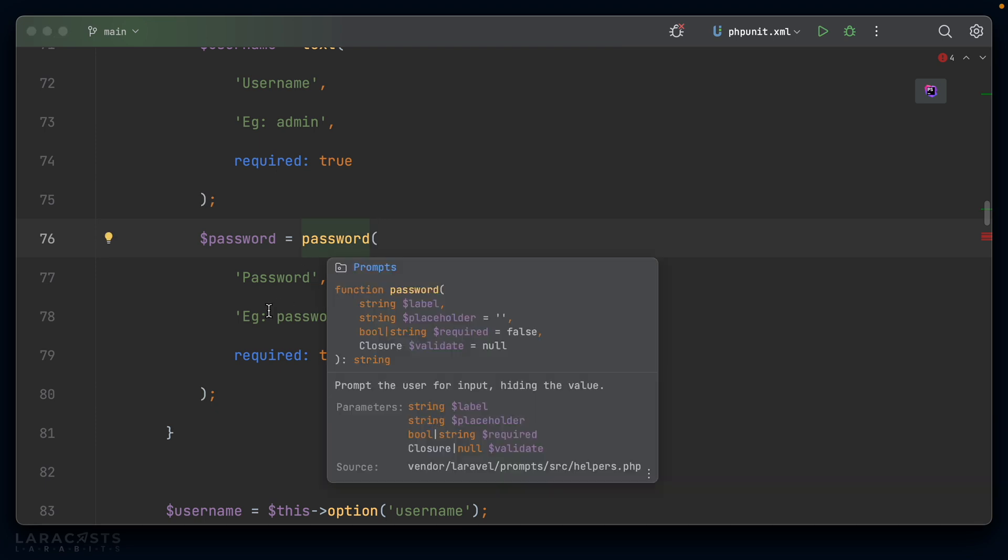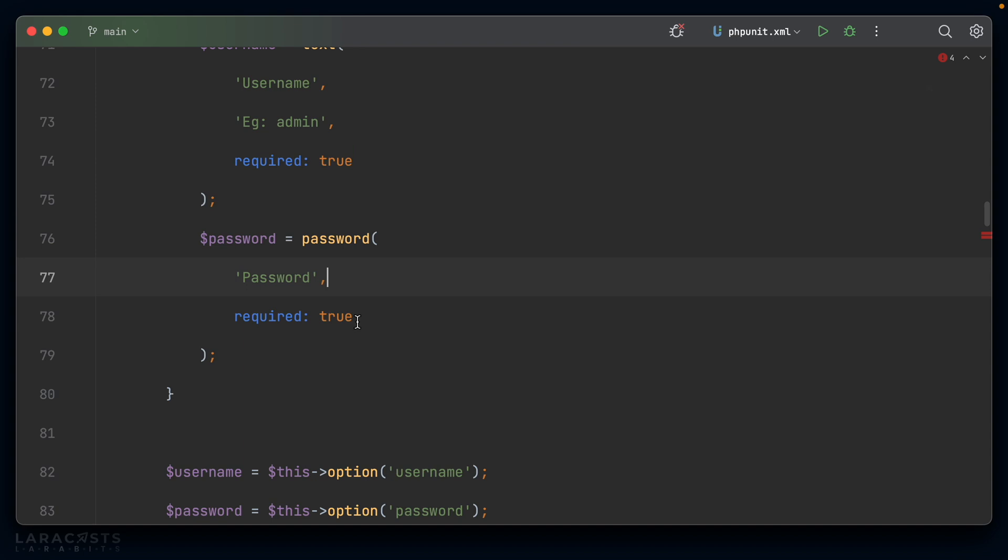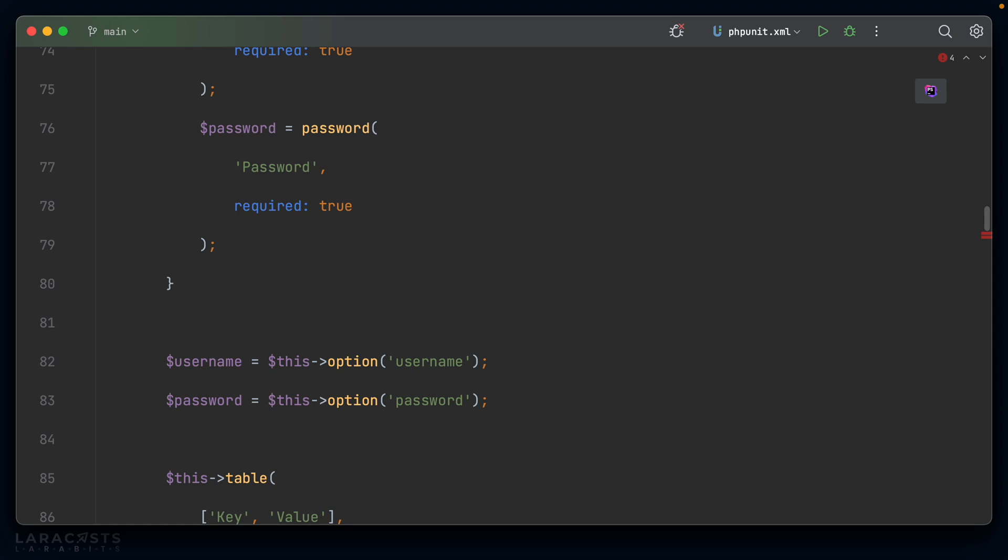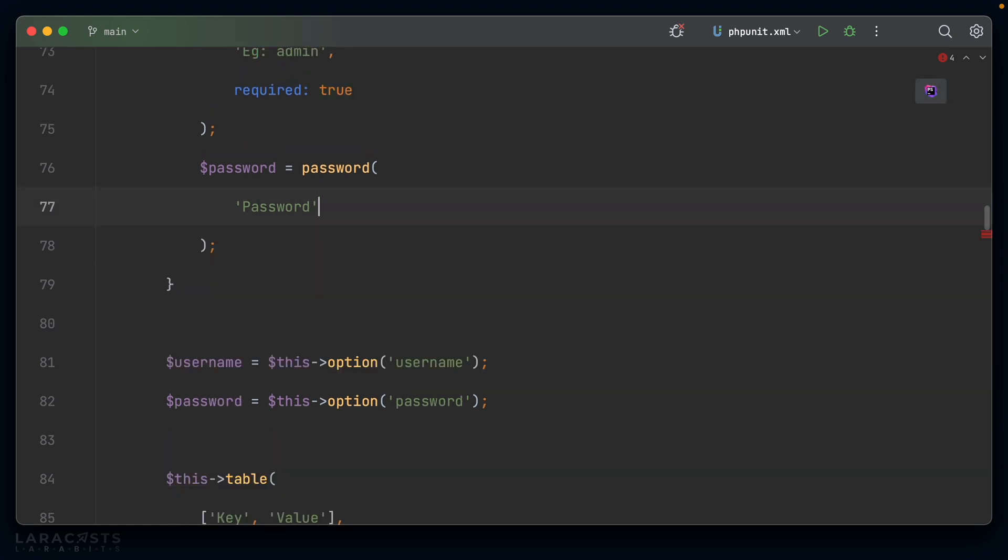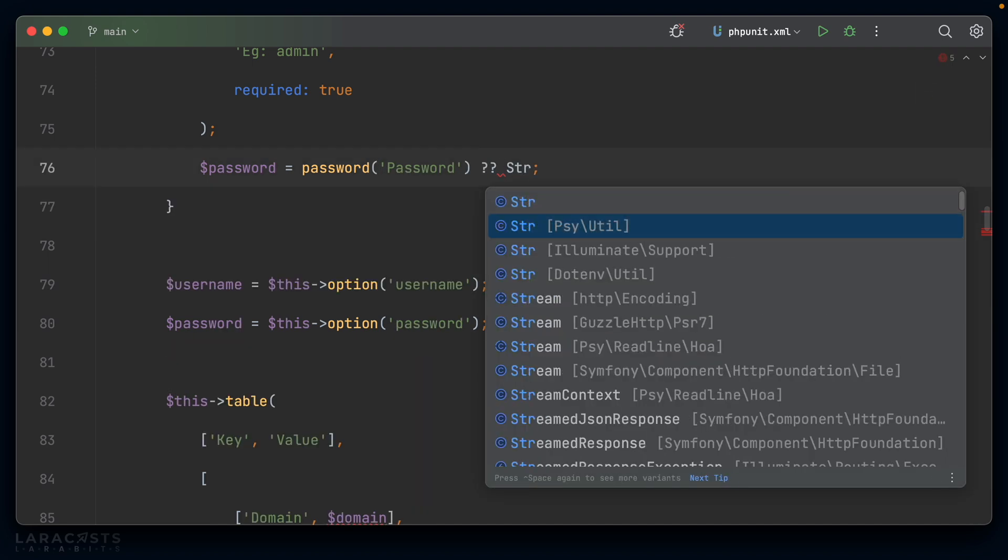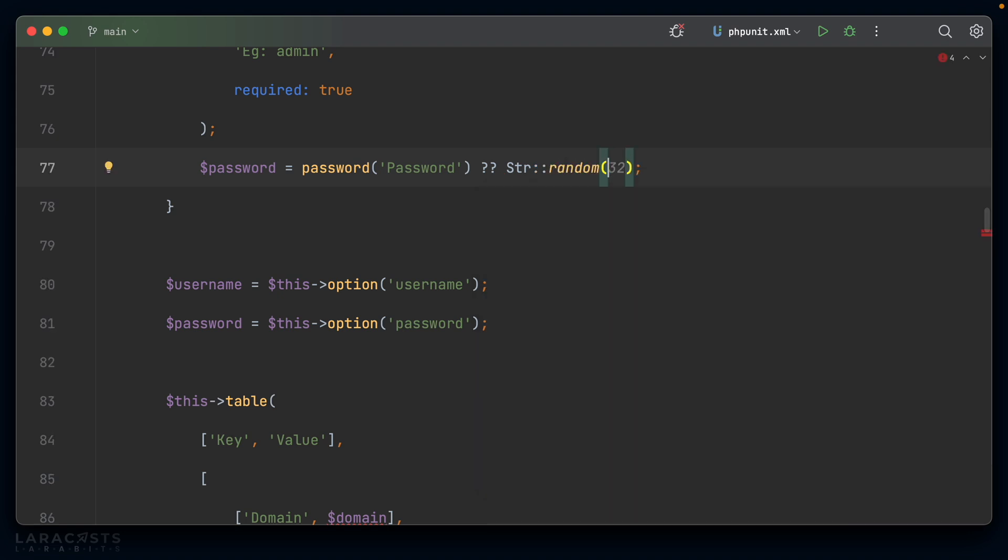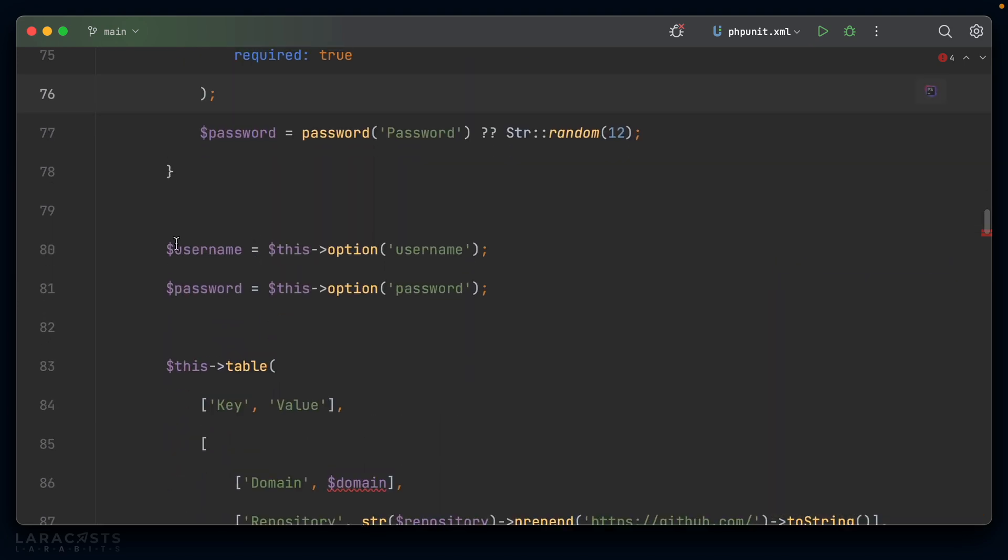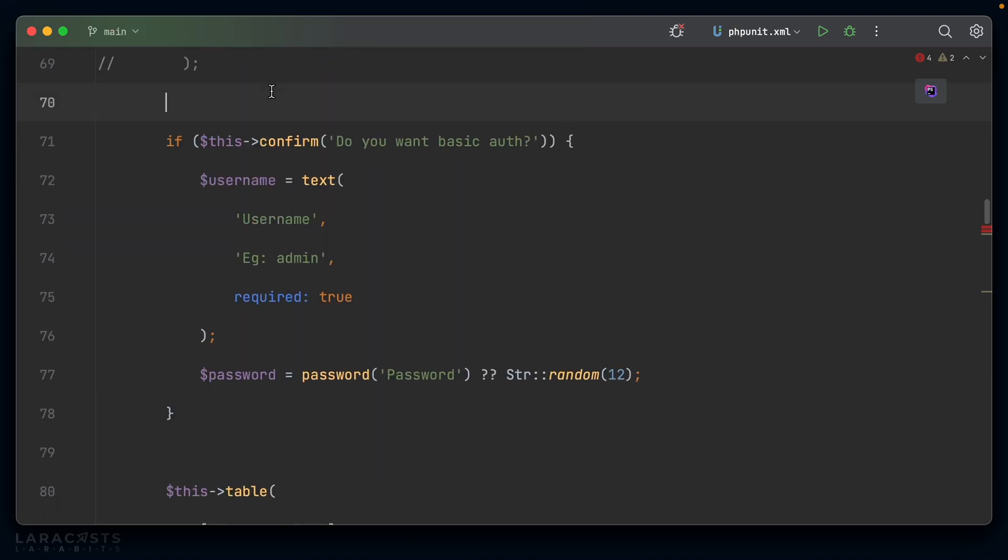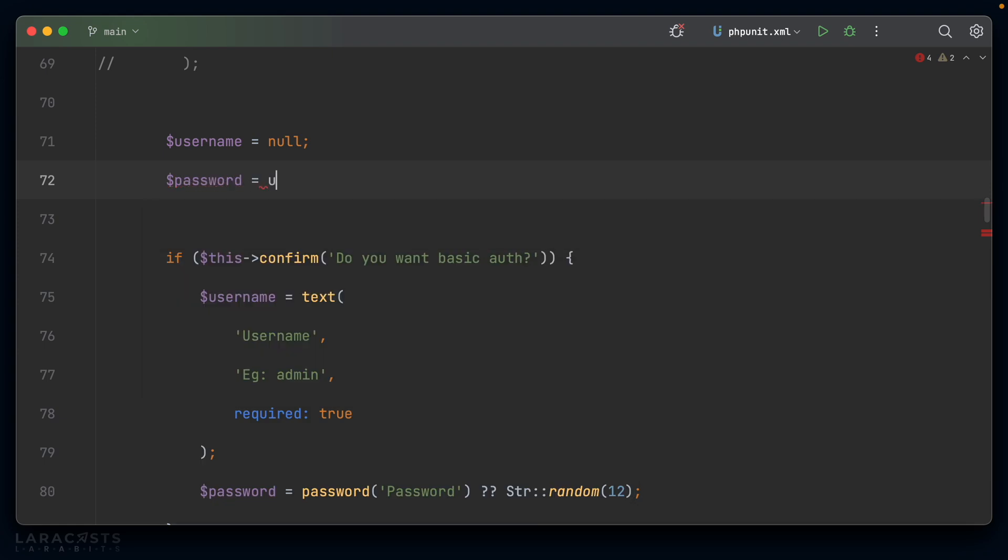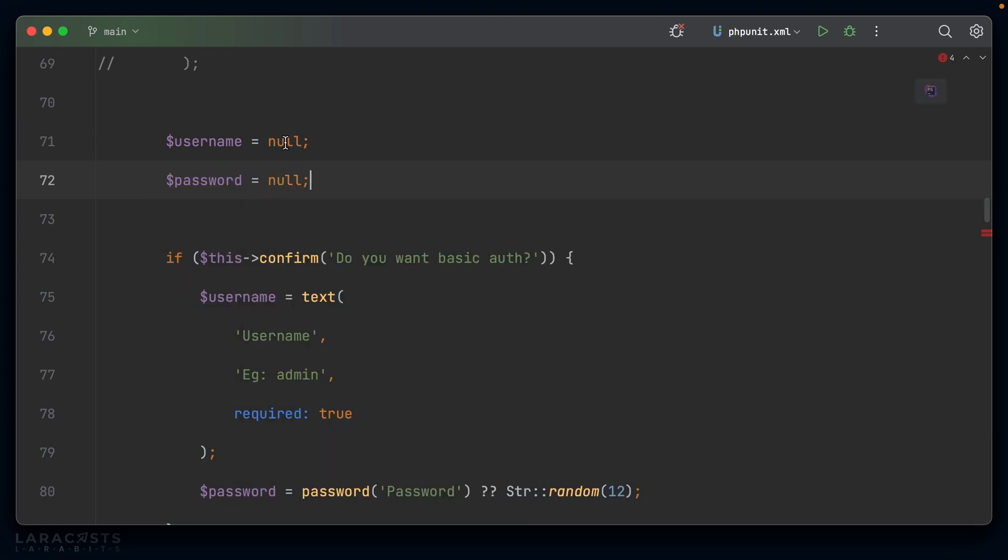And the password is going to be, I think there's actually a password function. Yes, there is, which we have a label of password. I'm going to get rid of the placeholder. I don't think it's needed, but we do have to require the field because you said you wanted to use basic auth. Although maybe we don't have to require the field. Yeah, let's not require the field. Instead, let's go ahead and do something crazy like this. Password or string random, and we'll set 12 characters. So it will auto generate the password if you don't provide one. Okay, now we can get rid of these two items here. And maybe just for the sake of clarity, we could say username equals null and password equals null as well.